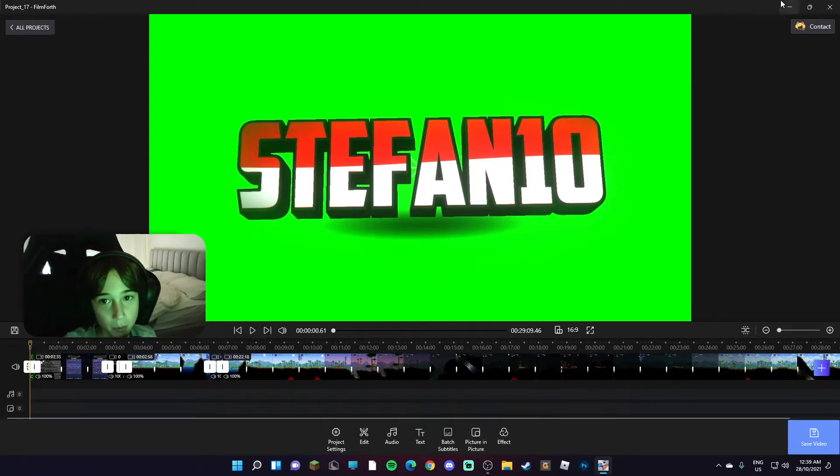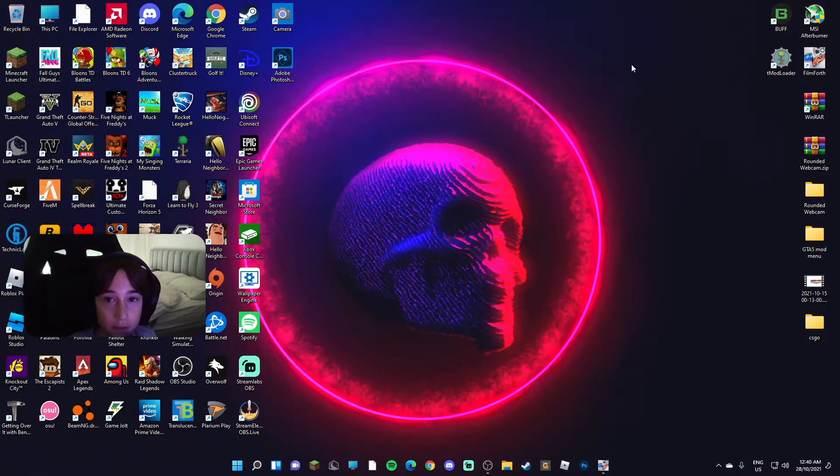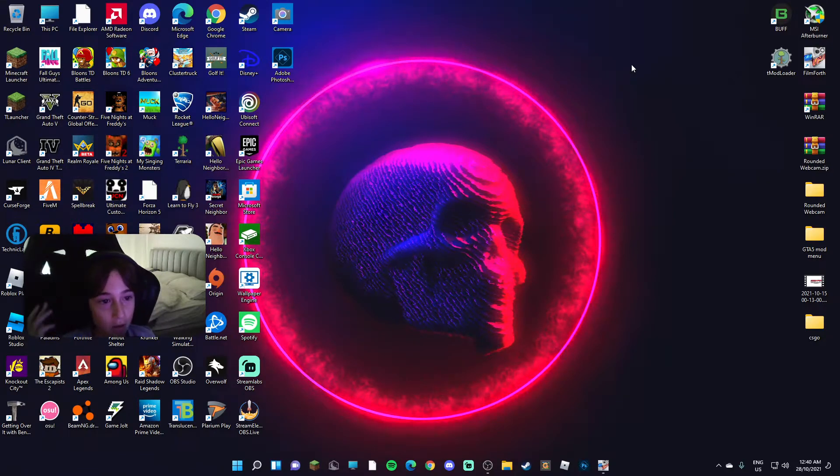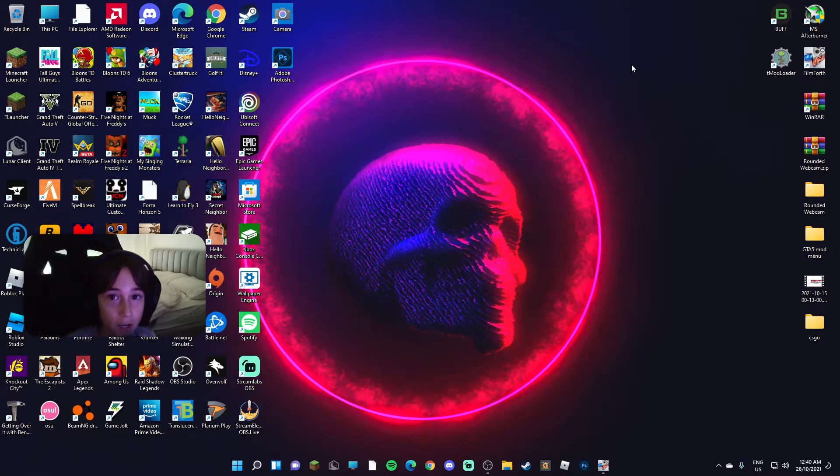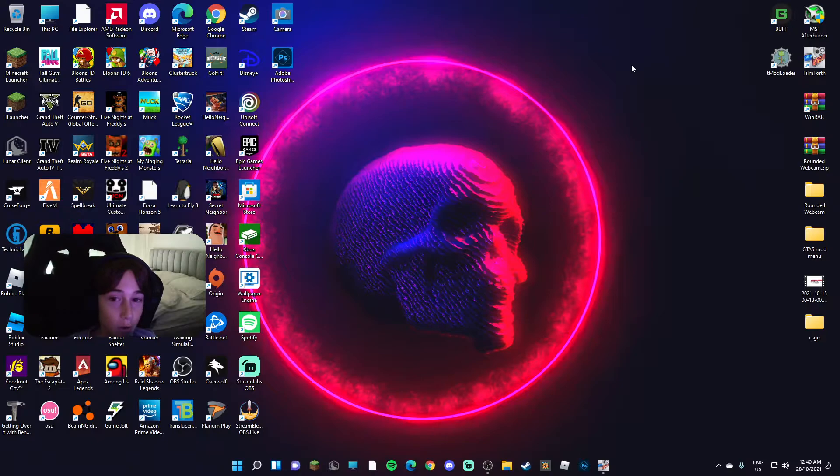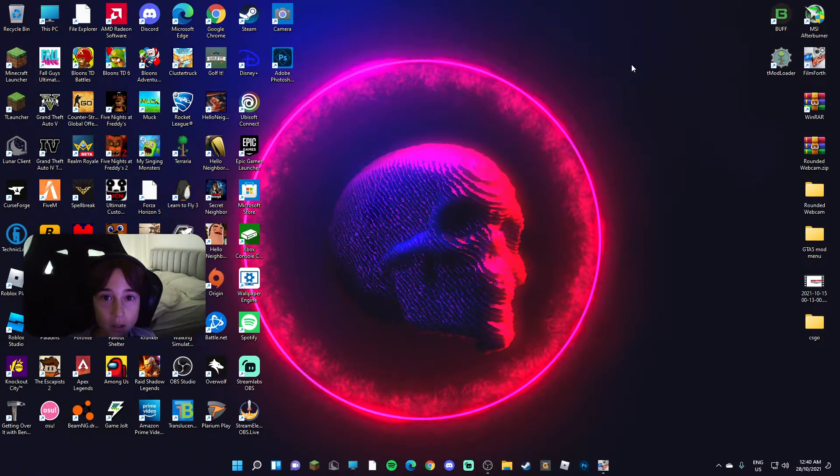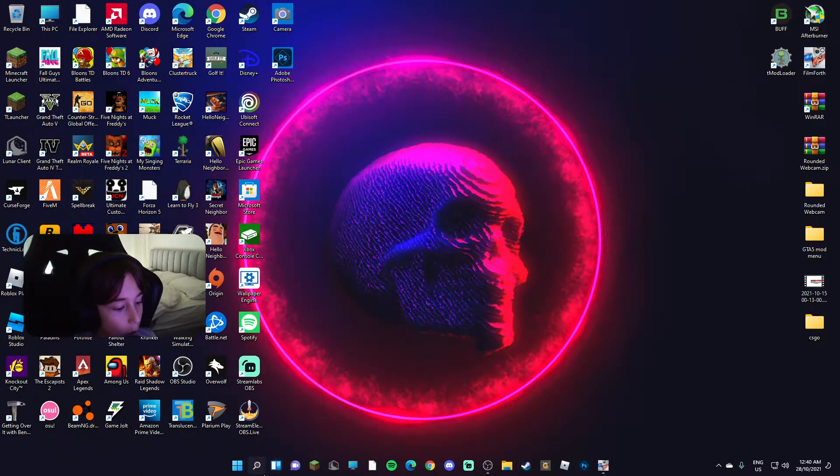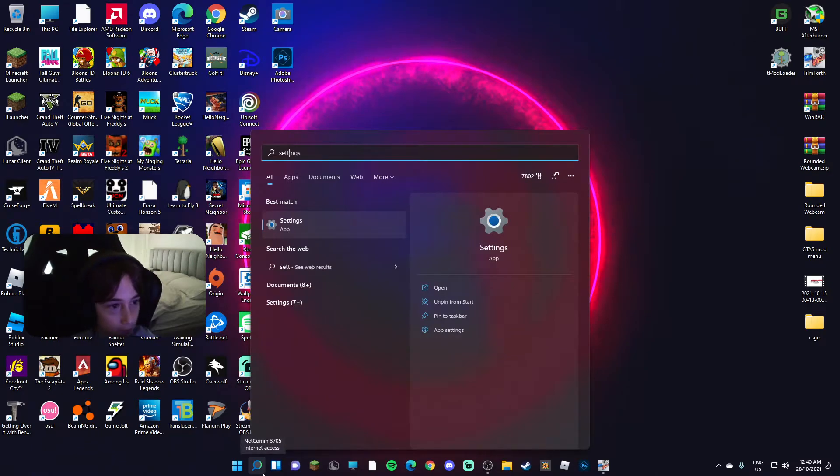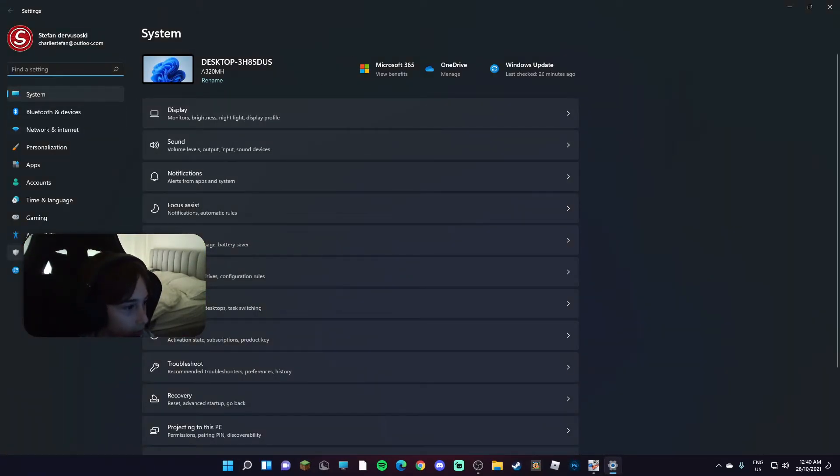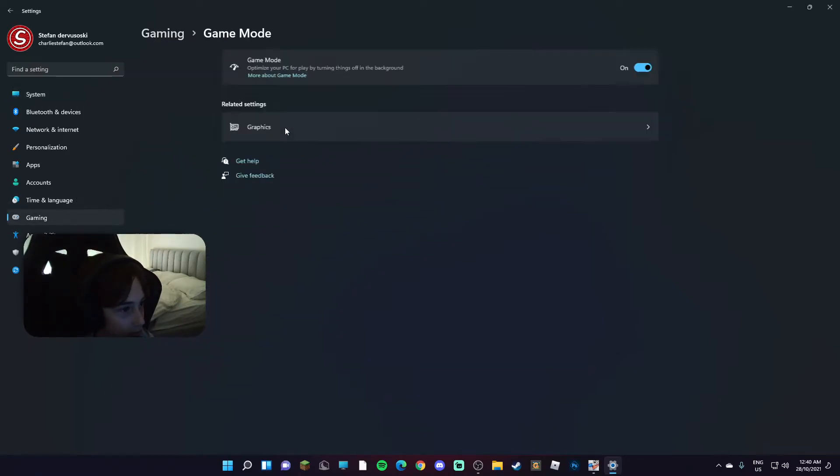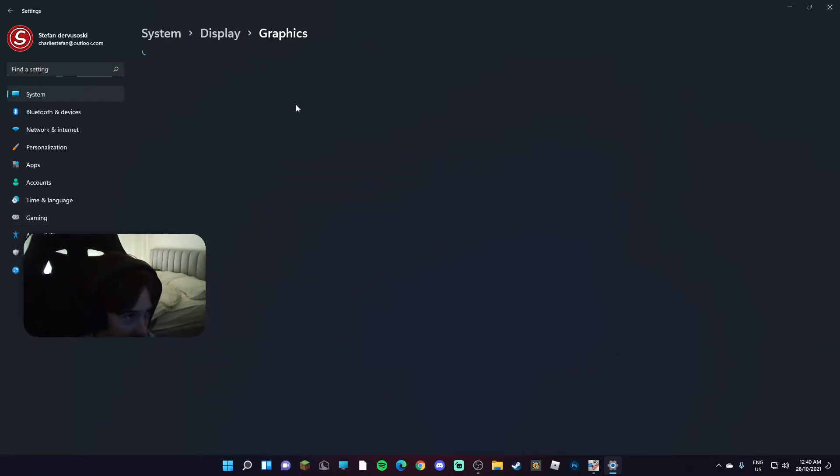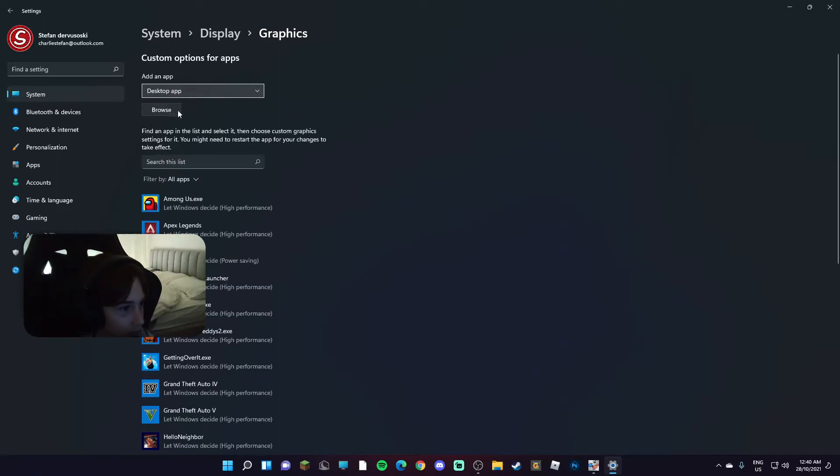Well guys, if you enjoyed this video, wait, let me see if settings is different. Oh it has definitely changed. Gaming, game mode, graphics.